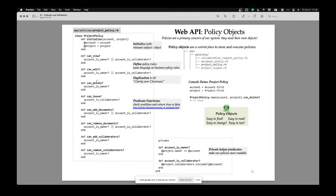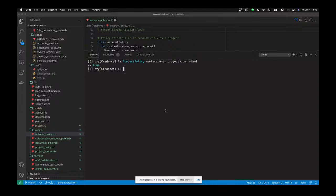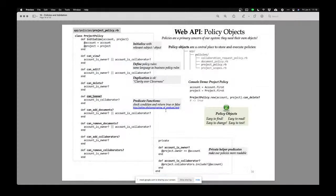Can they delete this project? Only if the account is the owner. Can they leave this project? If Somya Ray owns the data project, Somya can't leave the project — you're the owner, so you have to stick around. Can they add documents? Remove documents? Add collaborators? Remove collaborators? These are all policy object predicates.